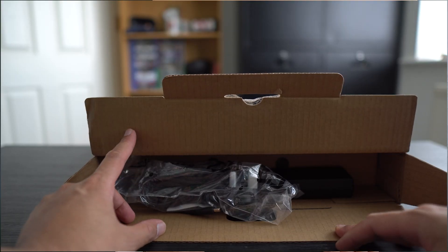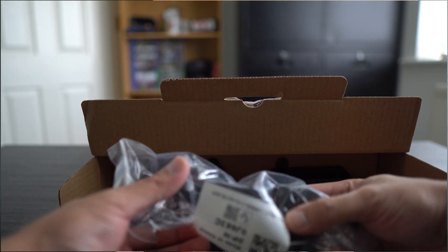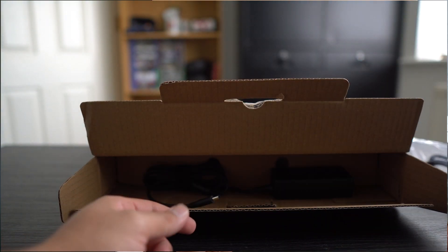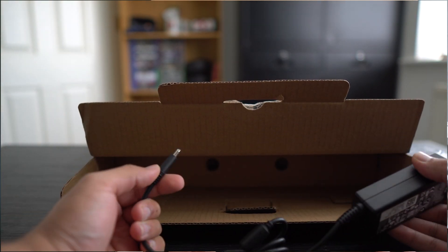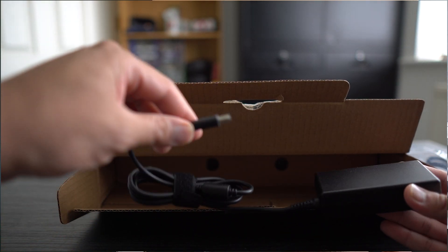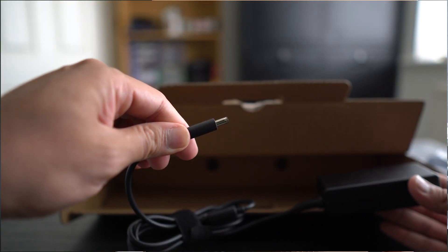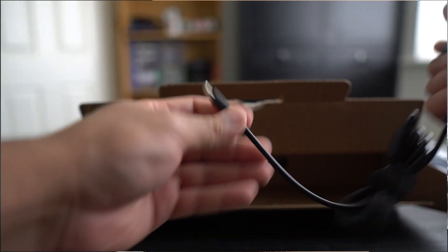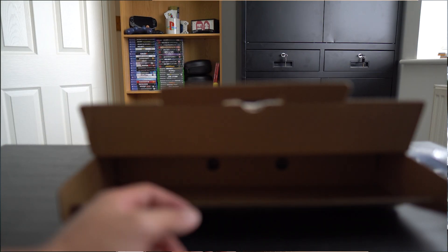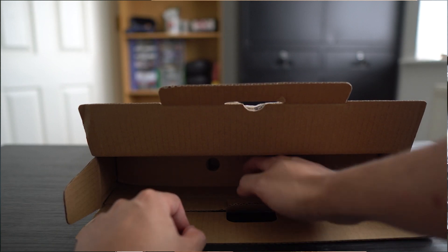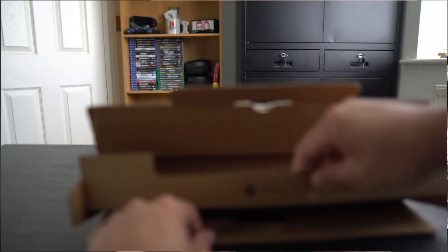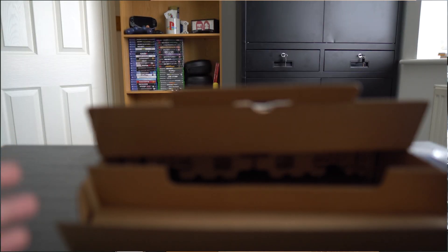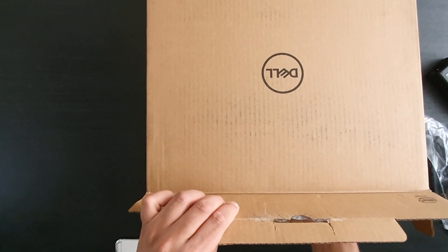As you open it up you're welcomed with the power brick and the plug socket. In this version of the Dell machine you still get the pin charging port, so I would like to see that change to USB-C as everything is moving over to that. If we pull out this barrier over here, just remember all this cardboard that you're seeing is actually recycled cardboard so it's eco-friendly.